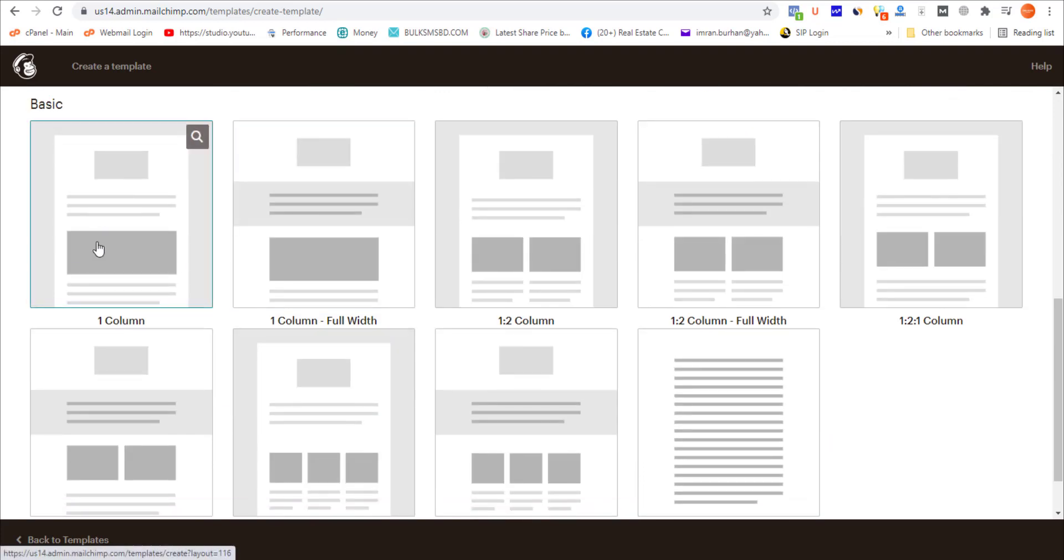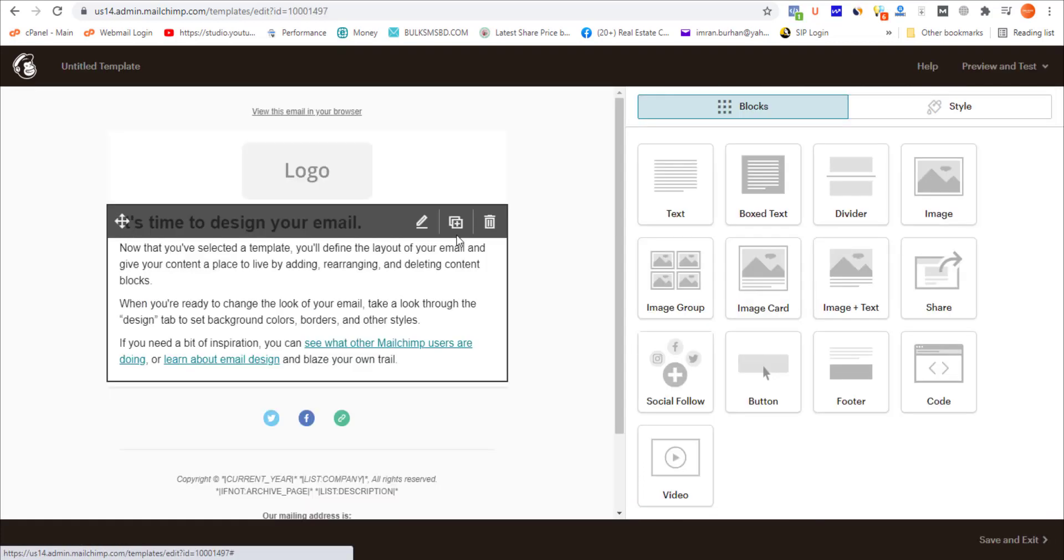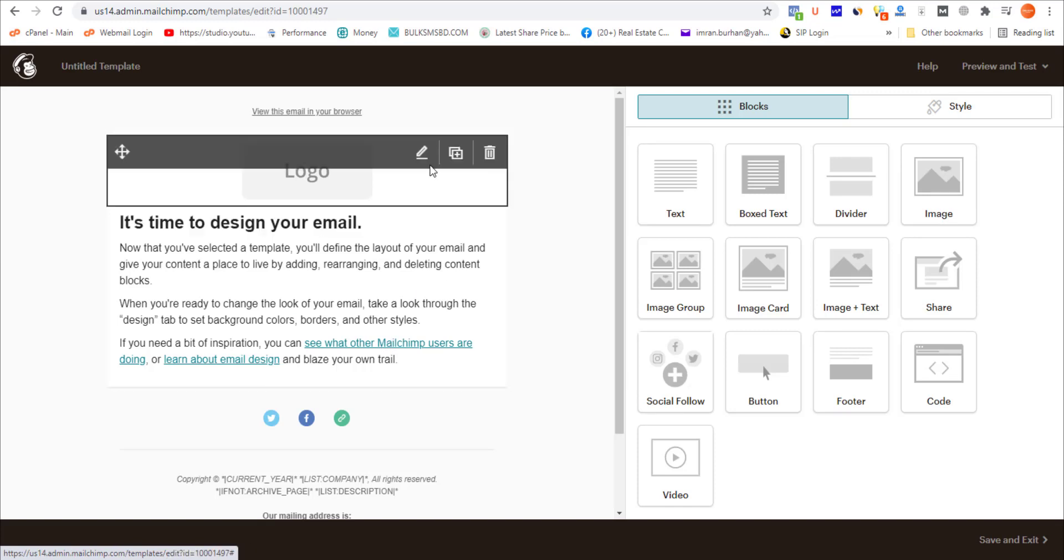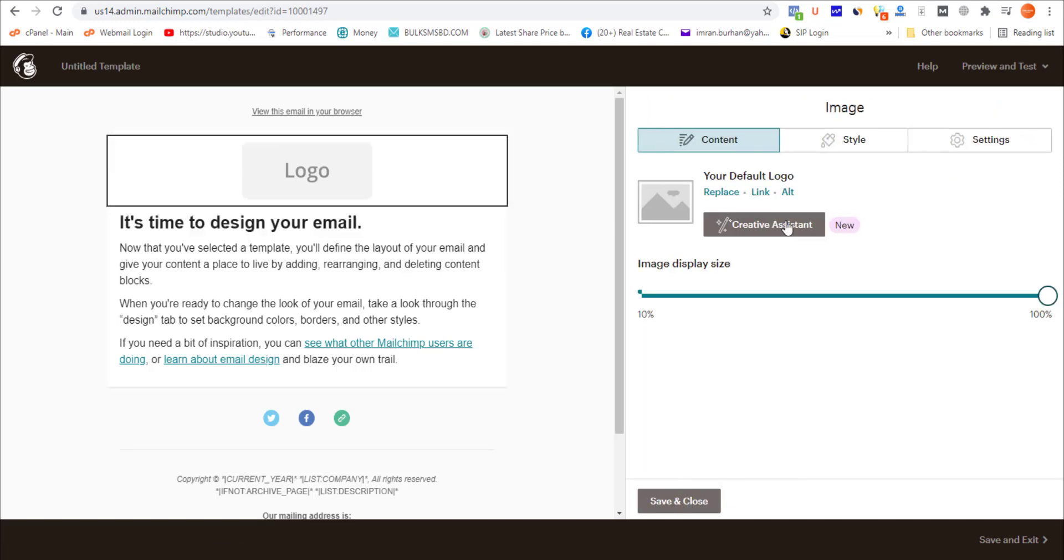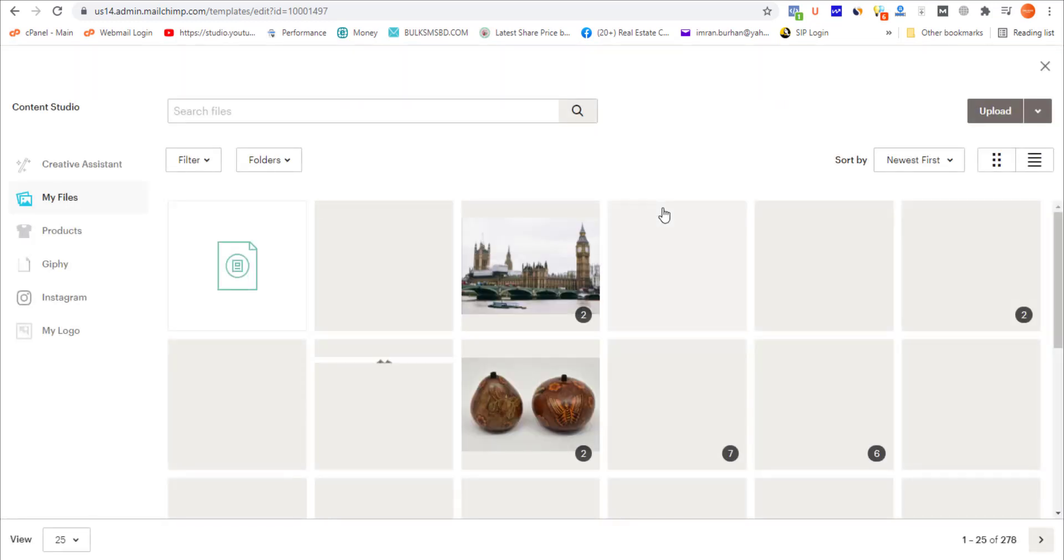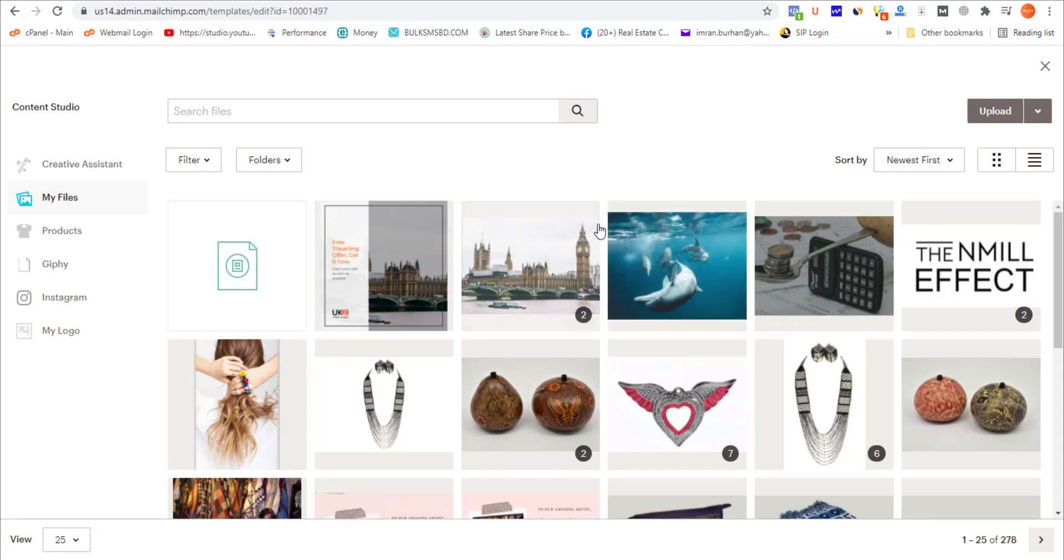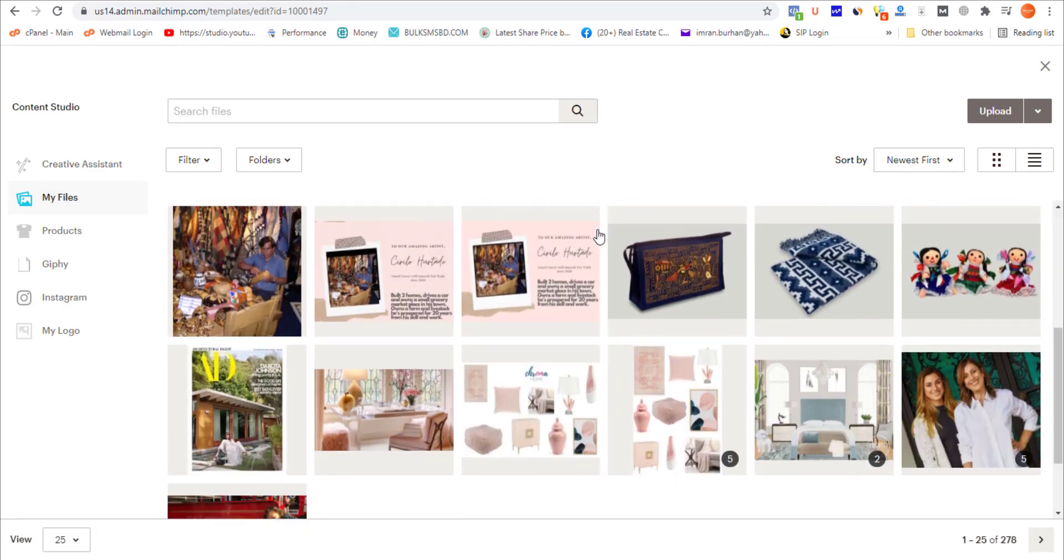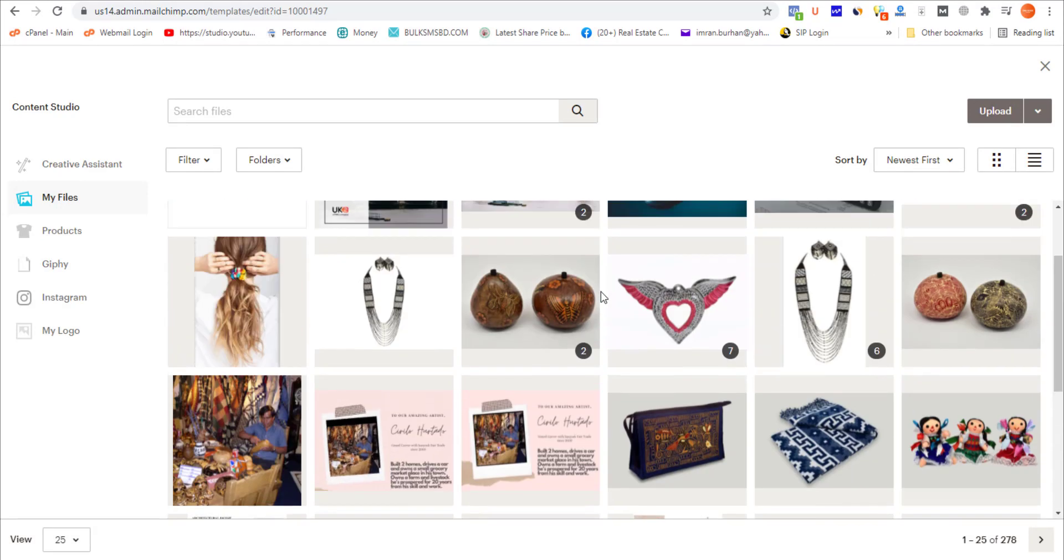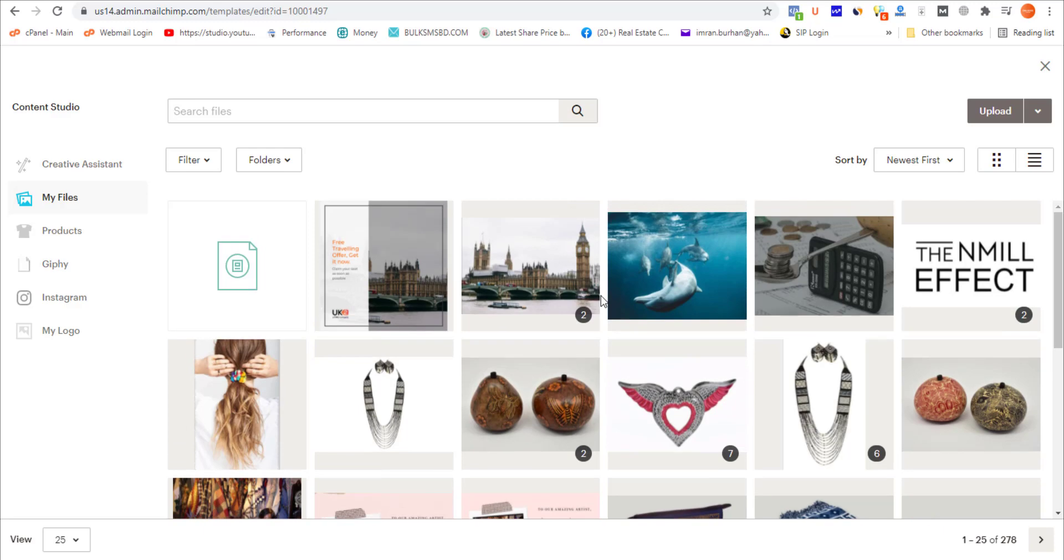From this email builder I'm going to replace this logo with my preferred logo or any image that represents my business or client's business. For example, I'm selecting this one, The NMill Effect. Let's make it a little bit smaller and save.